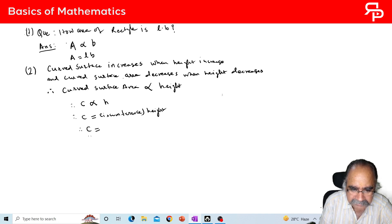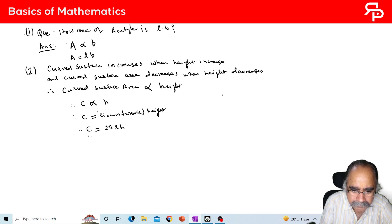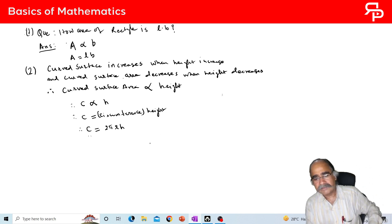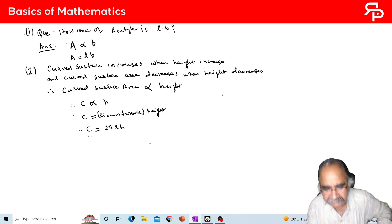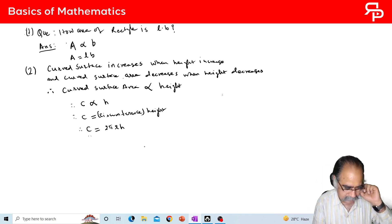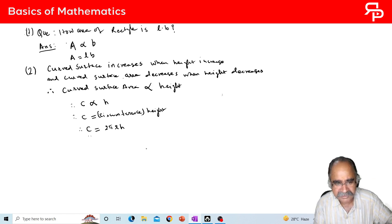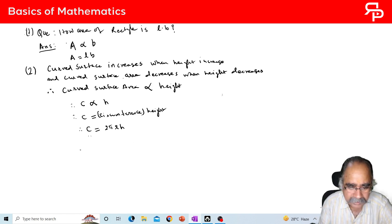Curved surface area equals circumference of circle into height H. The circumference of a circle is 2πr. So curved surface area equals 2πr into height H. This way the formula of curved surface area of a cylinder is derived. The type of diagram you are observing is a cylinder.